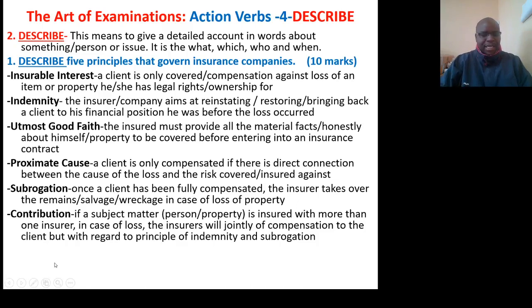Sixth, contribution — if a subject matter, that is the person or property, is insured with more than one insurer, in case of loss the insurers will jointly compensate the client, but with regard to the principles of indemnity and subrogation.